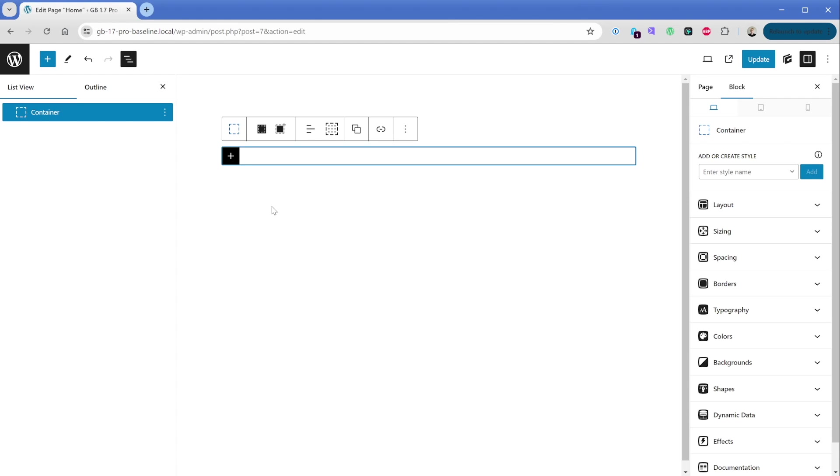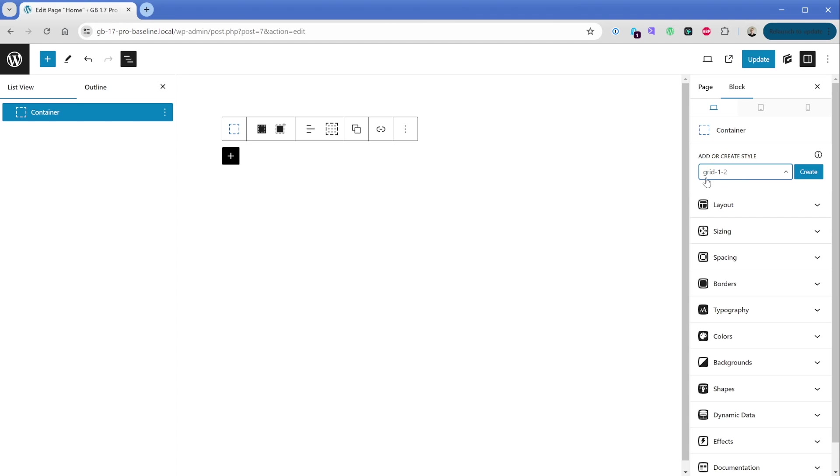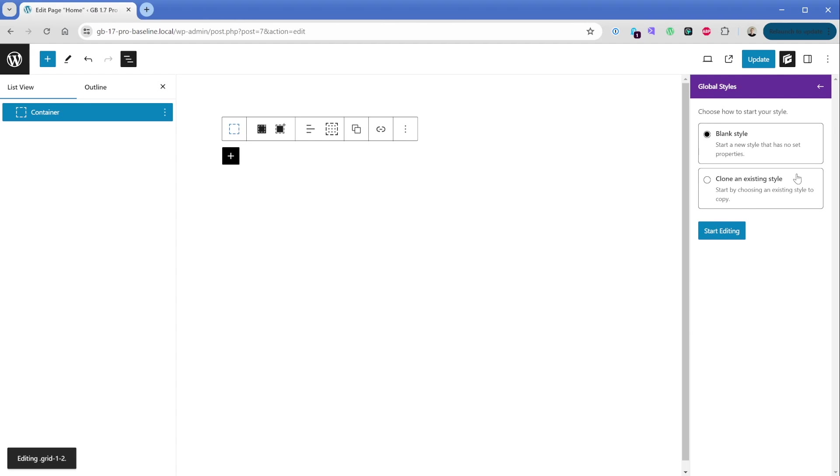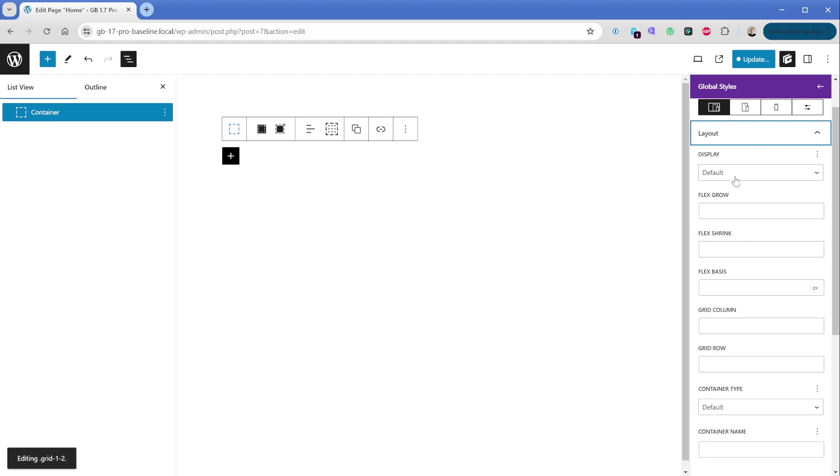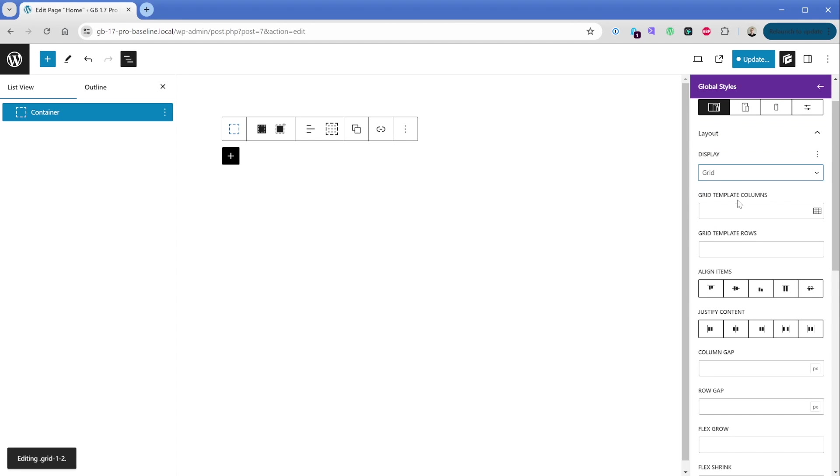So on this container, what I want to do is go over here to the add or create style section, and I'm going to type in grid-1-2. Now you can name this class whatever you want, but in my case, I want to be able to look at this global style and understand that this is a grid with a column that's one unit on the left and a column that's two units on the right. And this is basically taking up all the available space. So you can look at these class names and know what the layout is going to be like before you even add it to your page. We'll click on create, then we'll go to blank style, then let's expand the layout tab here and go to display of grid.